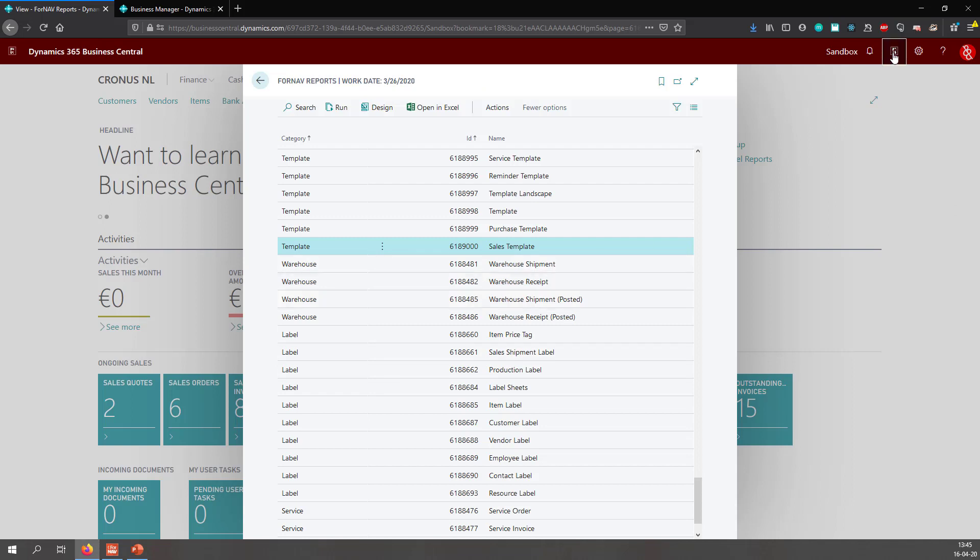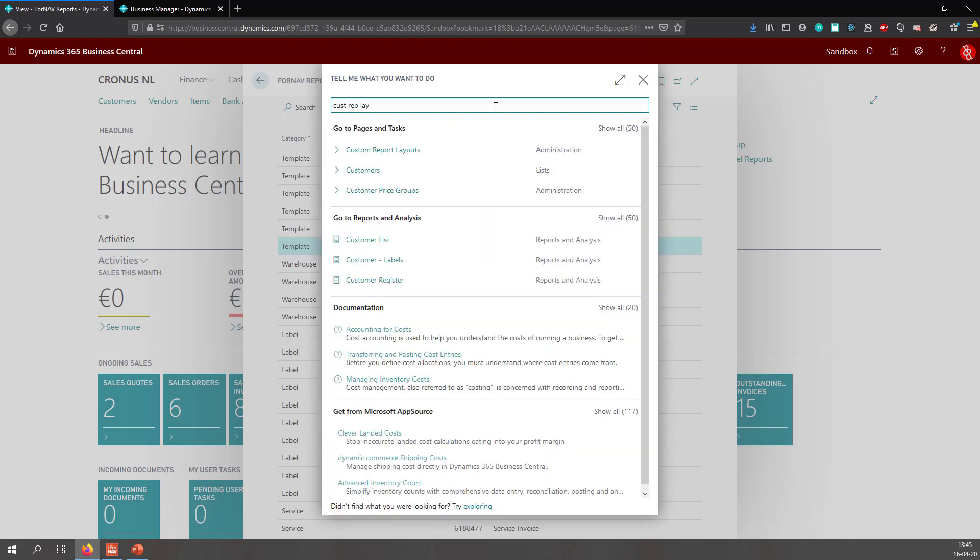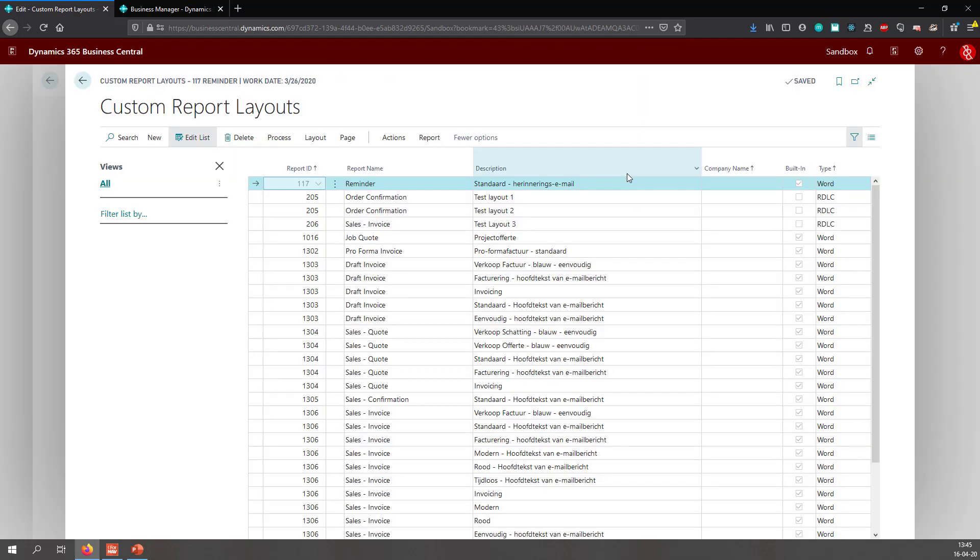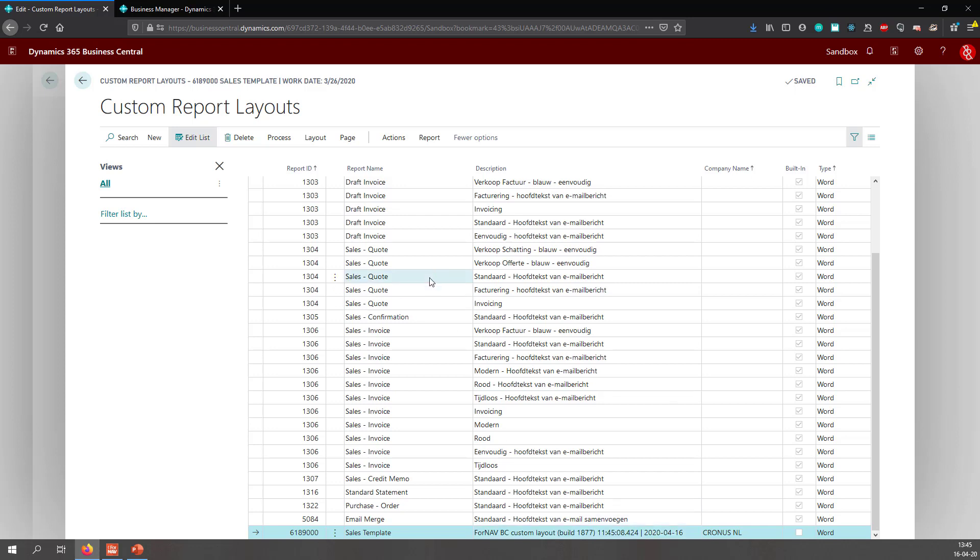So let's find the custom report layouts. Whenever you save a ForNAV layout from the ForNAV designer, it will automatically create a custom report layout for you. Which we can find right here. And you will notice it's created by ForNAV and it is created today at 11:45.